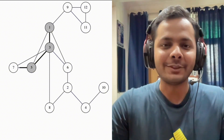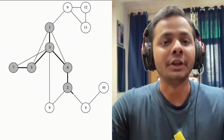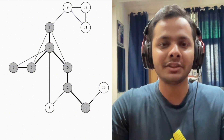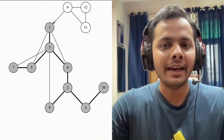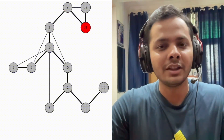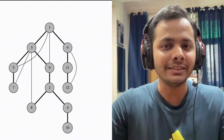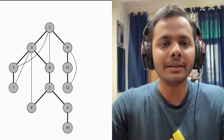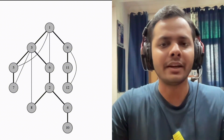Whenever we do a DFS on a graph, there are some edges through which we visit new unvisited nodes — these are the dark edges in this animation — and some edges through which we visit already visited nodes — the light edges in this animation. So if we only look at the subset of edges containing all of the dark edges, we will end up with a tree rooted at the node from which we started our DFS.